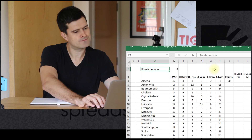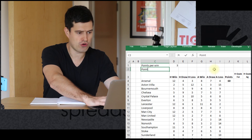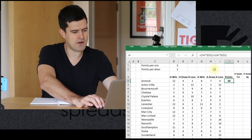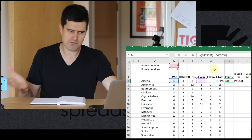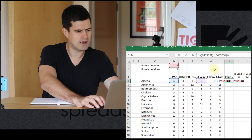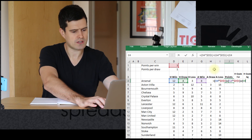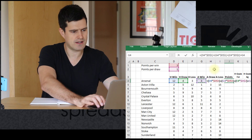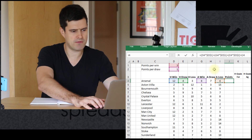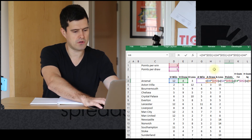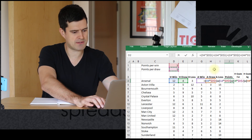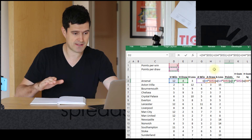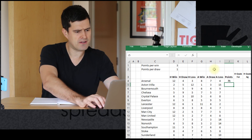Let's move this up to the top and then add 'points per draw' — that's another parameter that could theoretically change. Let's put a one in there. Our formula is processing the points per win fine, but we need to incorporate the draws too. So home draws multiplied by the points per draw with an absolute reference, close bracket, plus the away draws multiplied by points per draw with an absolute reference. You can download the file from the website — the link is below this video. Something like that should do the job.